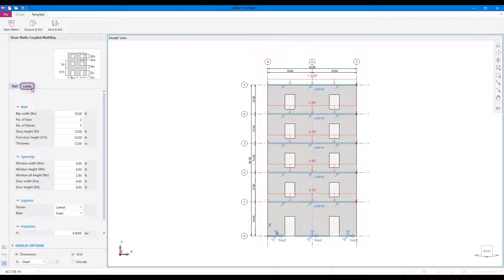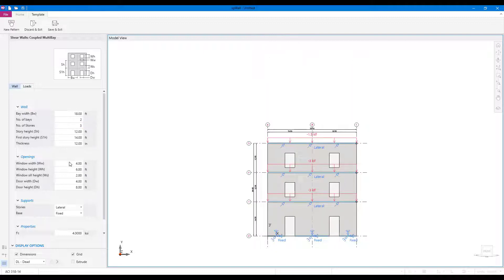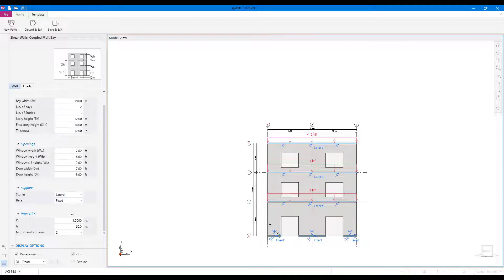The loads tab can be used to edit the load values on the structure. Change the structure parameters and load values in the left panel to modify the template as required.